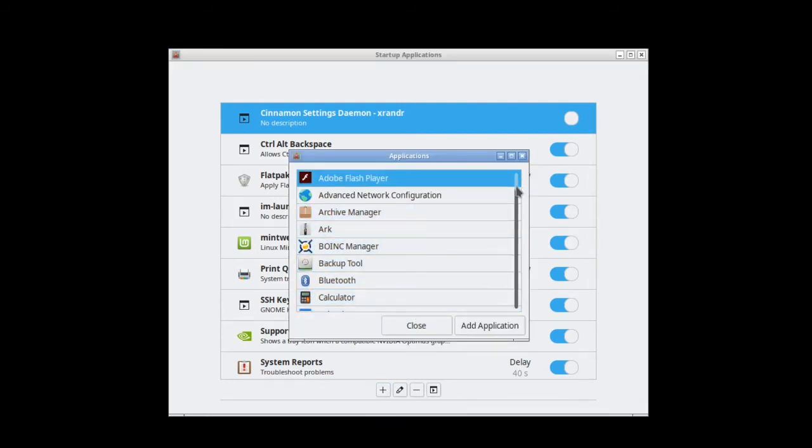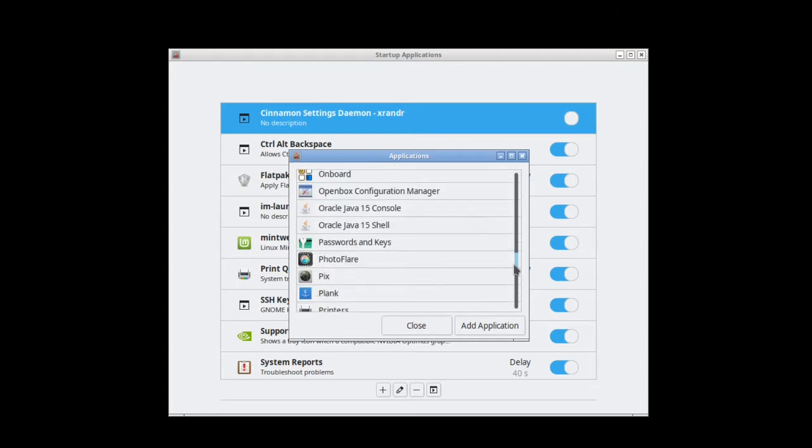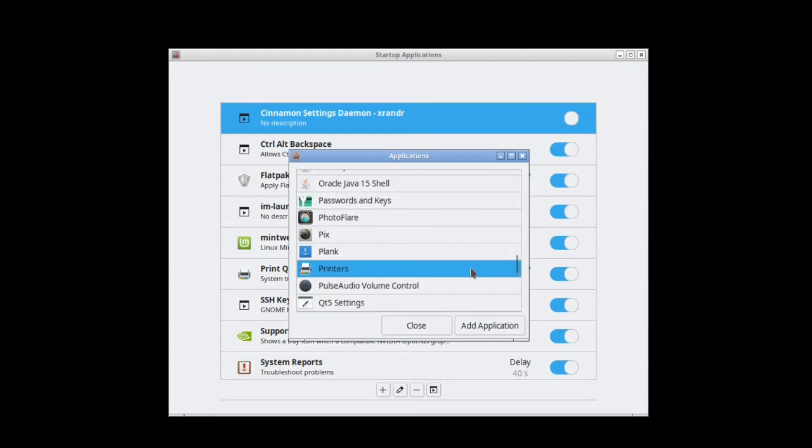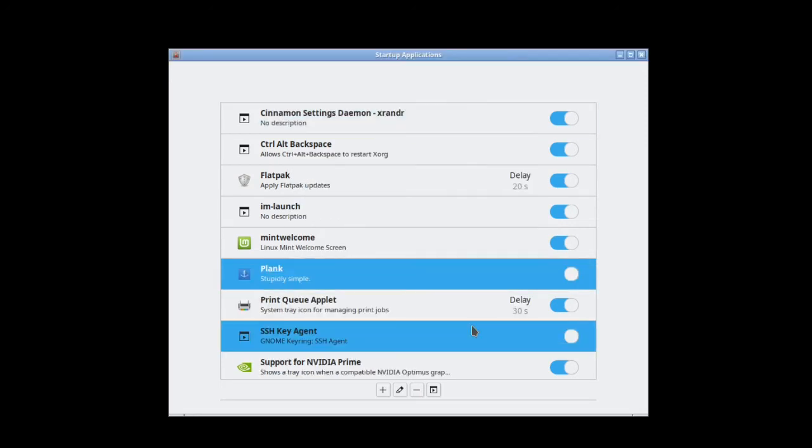Search for Plank, click it to highlight it, then click Add Application. Click the plus sign again.